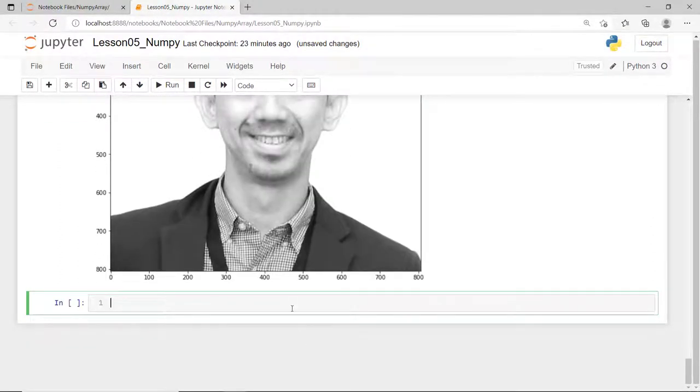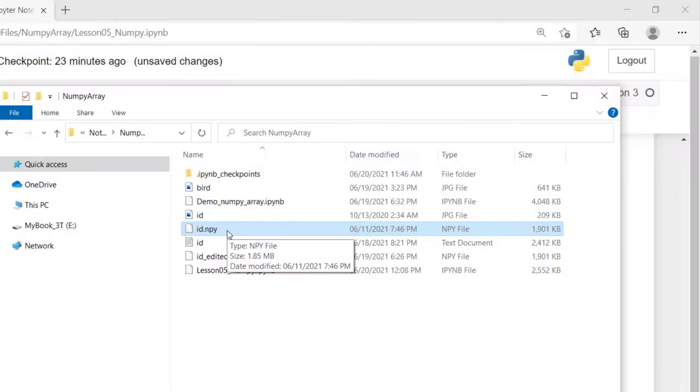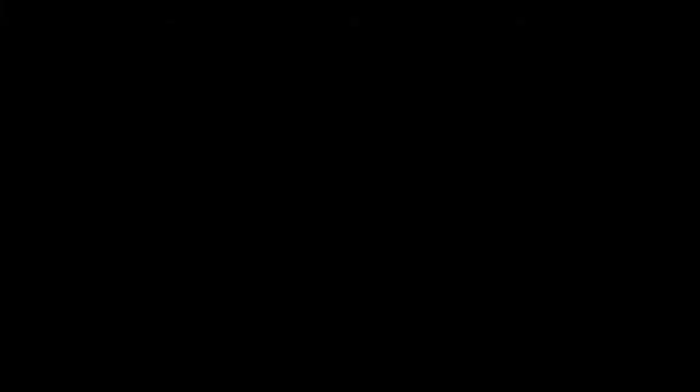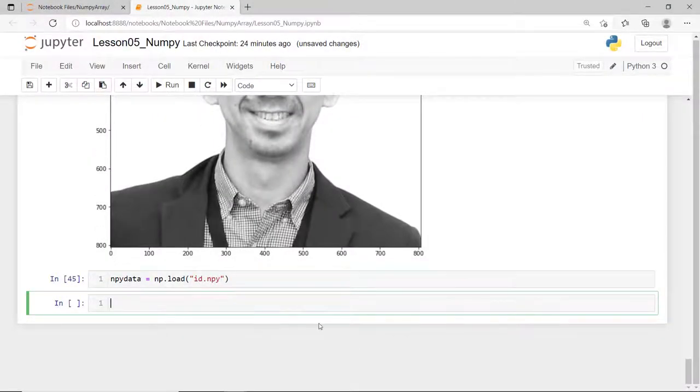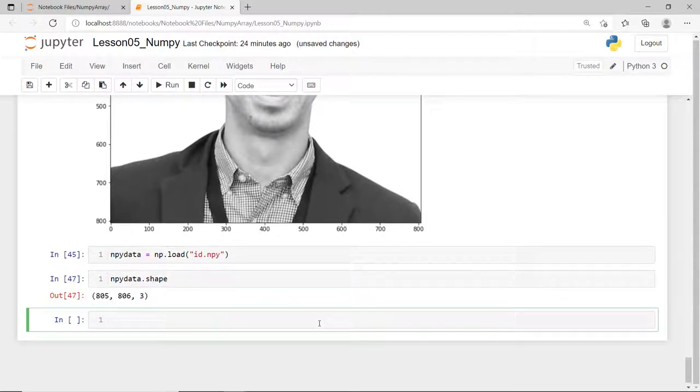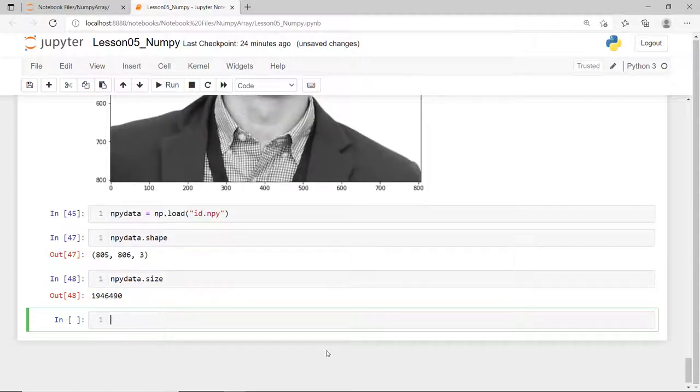Another way to create an array from an external file is through the NumPy's load function. When using the load function, you can pass in any standard binary file format, .npy. This is a NumPy array stored in a disk. Again, I have a file, id.npy, that resides on the same directory as this notebook file. So, this NumPy array has three dimensions, 805 by 806 by 3. And of course, its size is way bigger as compared to the previous data that we have. It is now 805 times 806 times 3, almost 2 million data points.